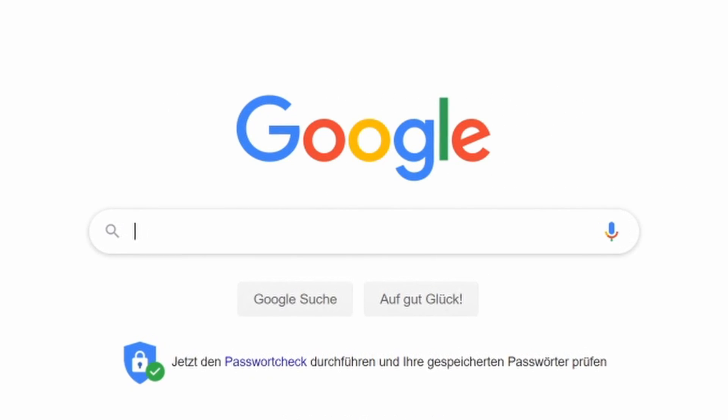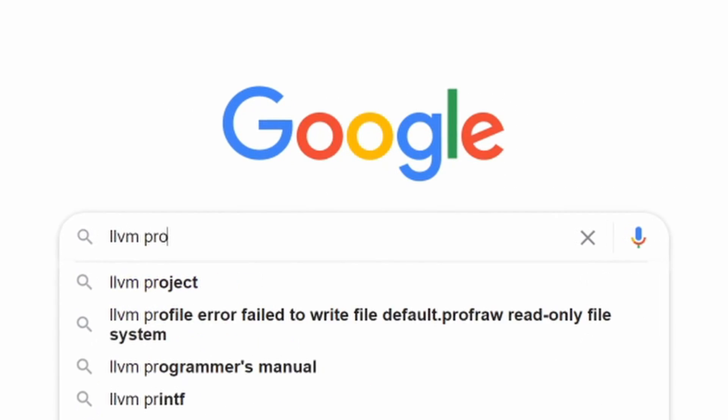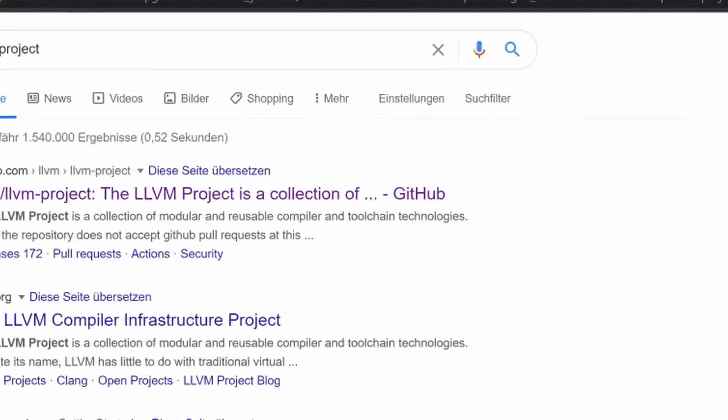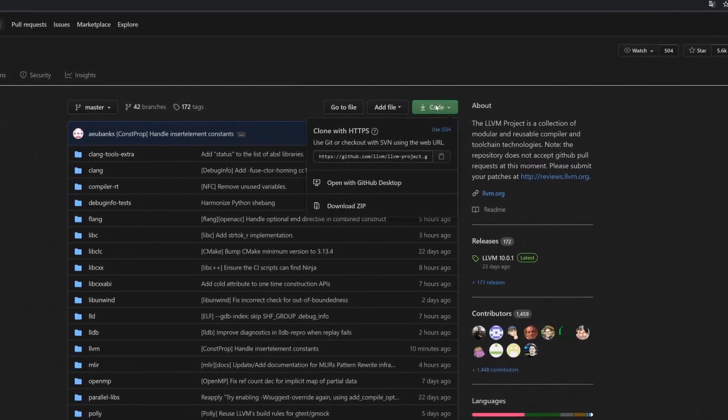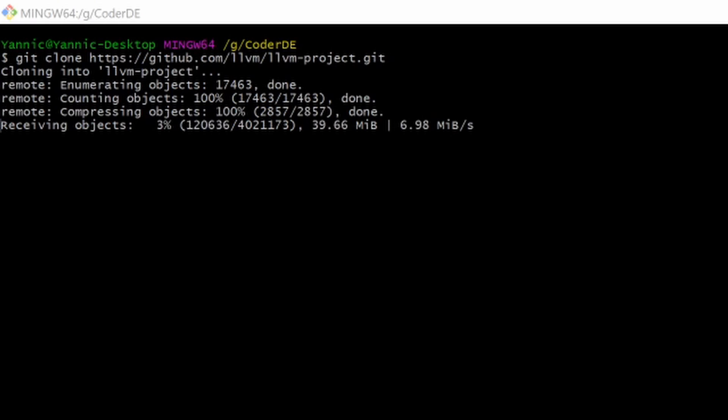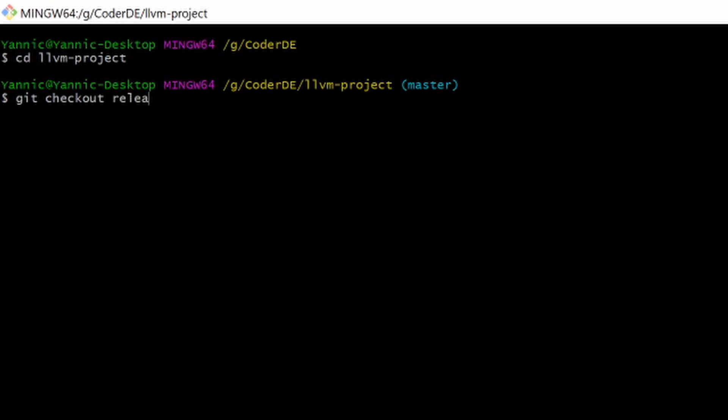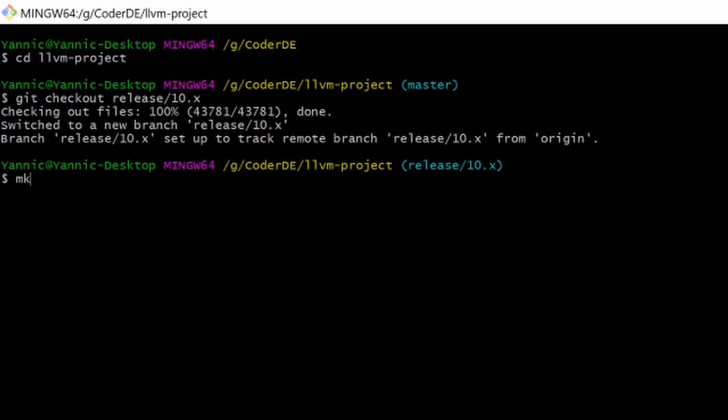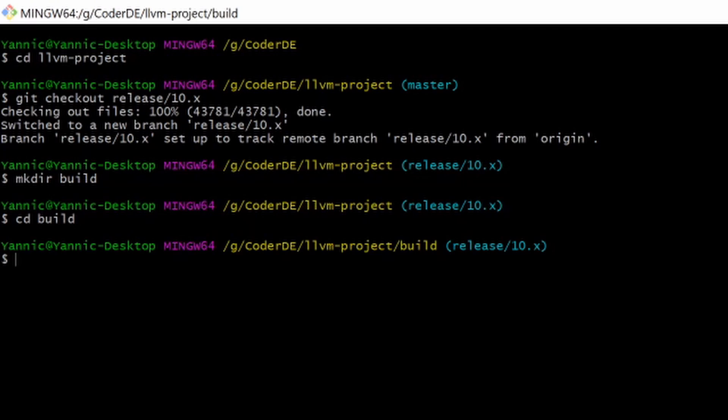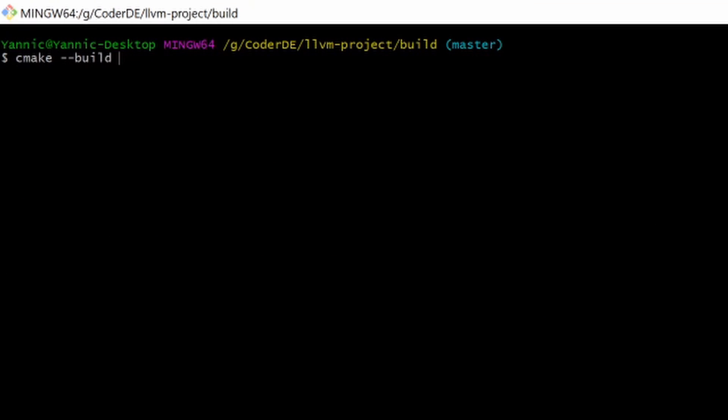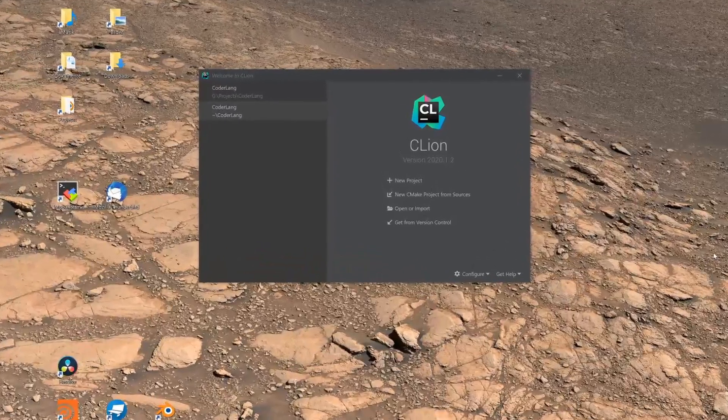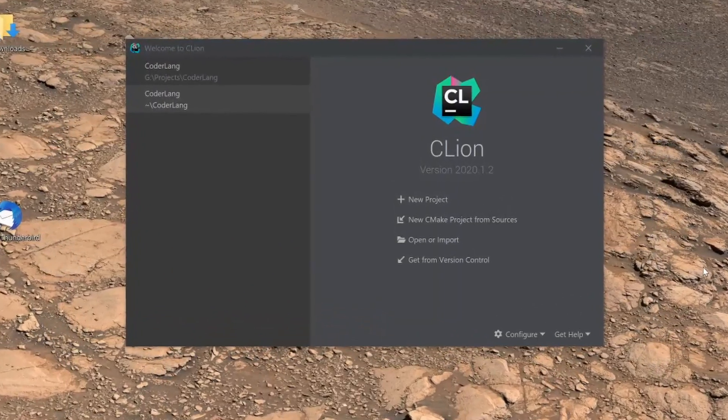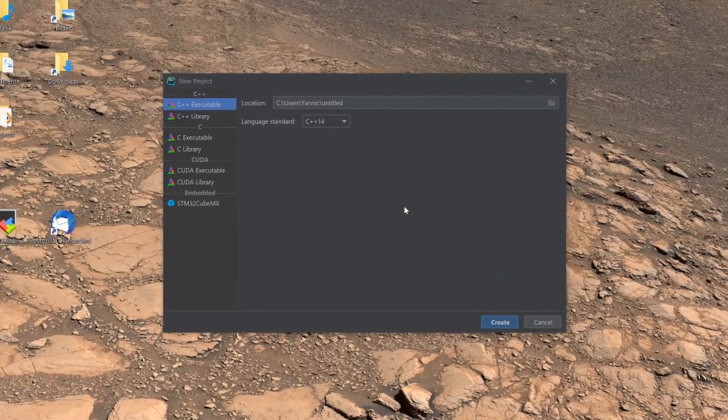The first thing we need to do is visit your most favorite search engine and search for LLVM project. Then click on the first GitHub link, then copy the clone link. After that, open up a console and navigate to an empty folder. Now use git clone and the clone link to clone the LLVM project. Next, check out the branch for the latest LLVM release and create a folder which can then contain the build cache.